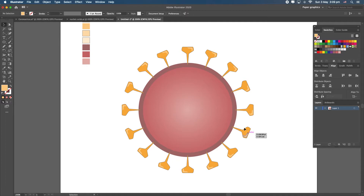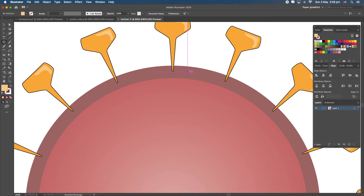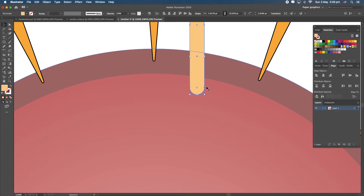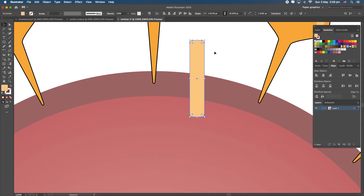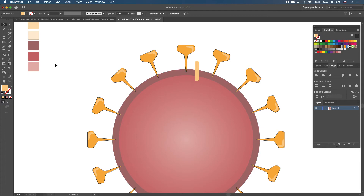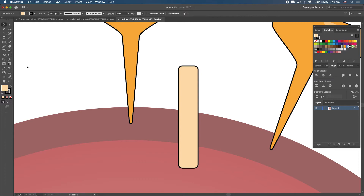Now let's draw the proteins sitting on the outside between the spikes. I'll use the Rounded Rectangle tool and draw one. I like the round edges but not too much — zoom in until you can see the white dots, use the Selection tool to click and drag to adjust roundness. I like something around there. I'm also going to draw a highlight on this one. Change the color to a lighter yellow using the eyedropper tool.